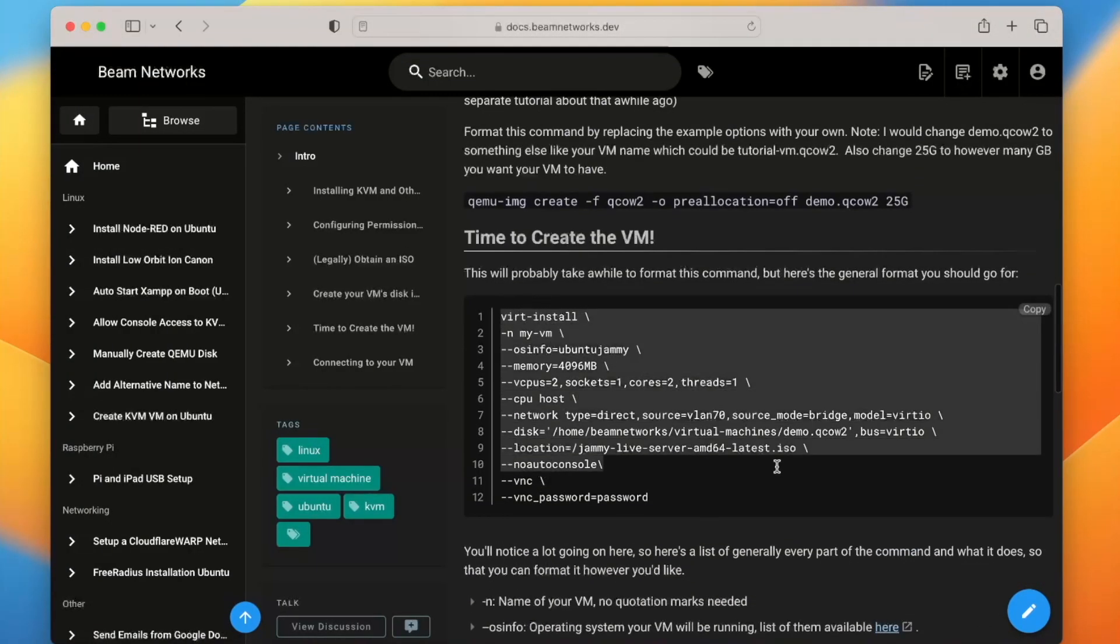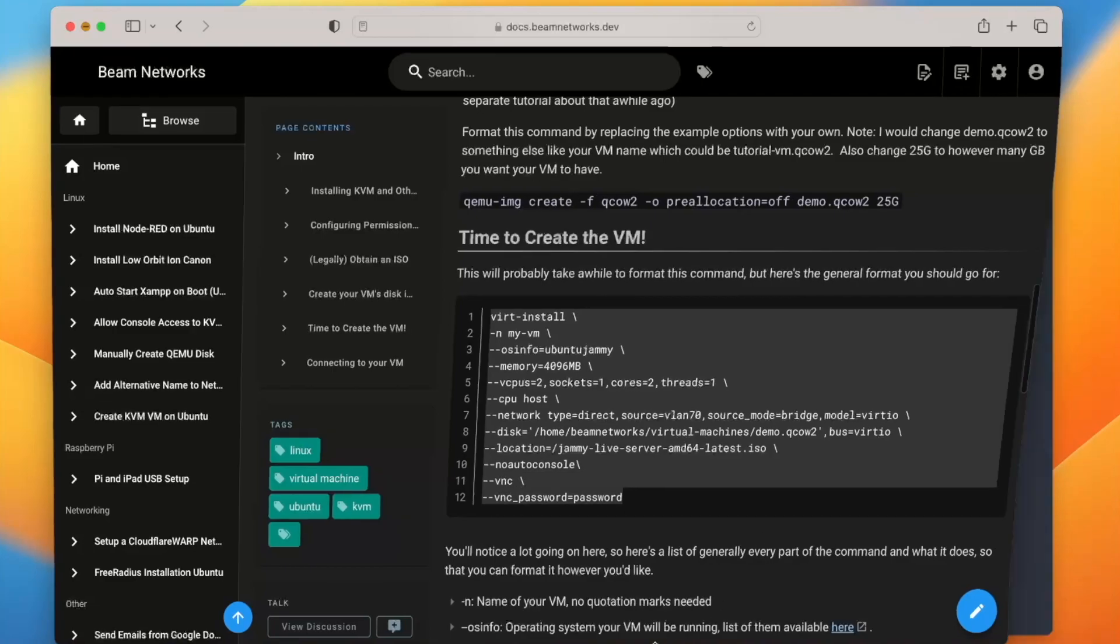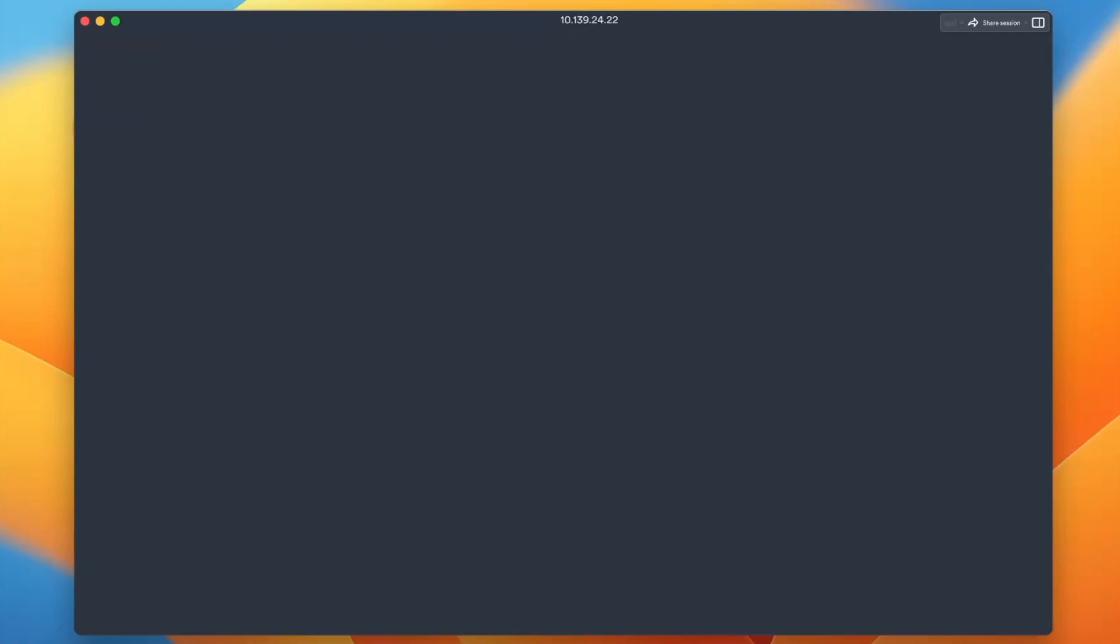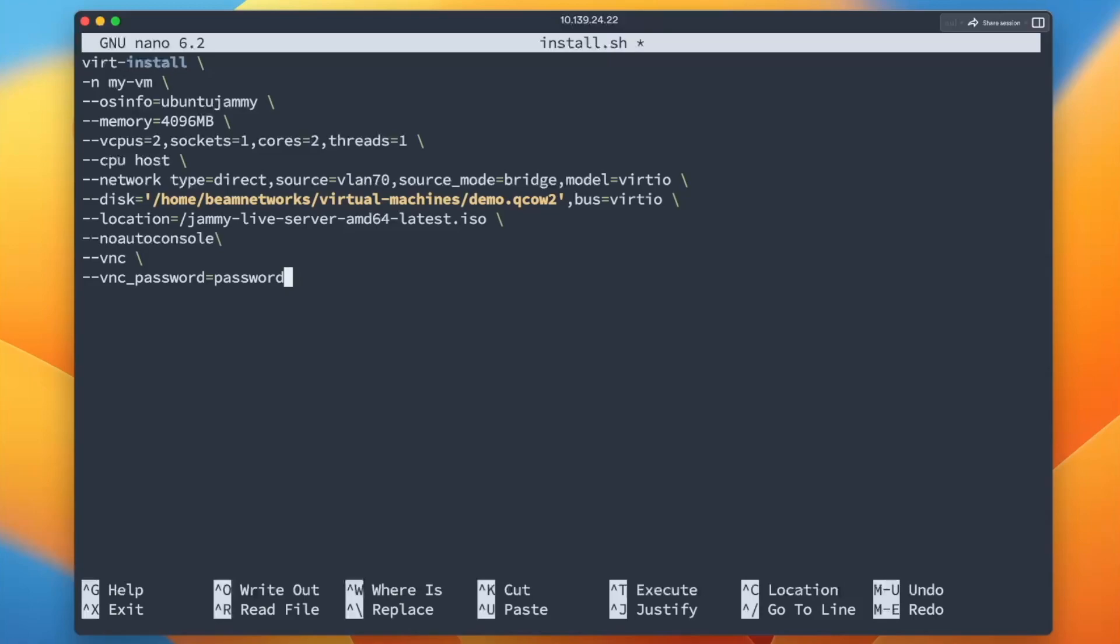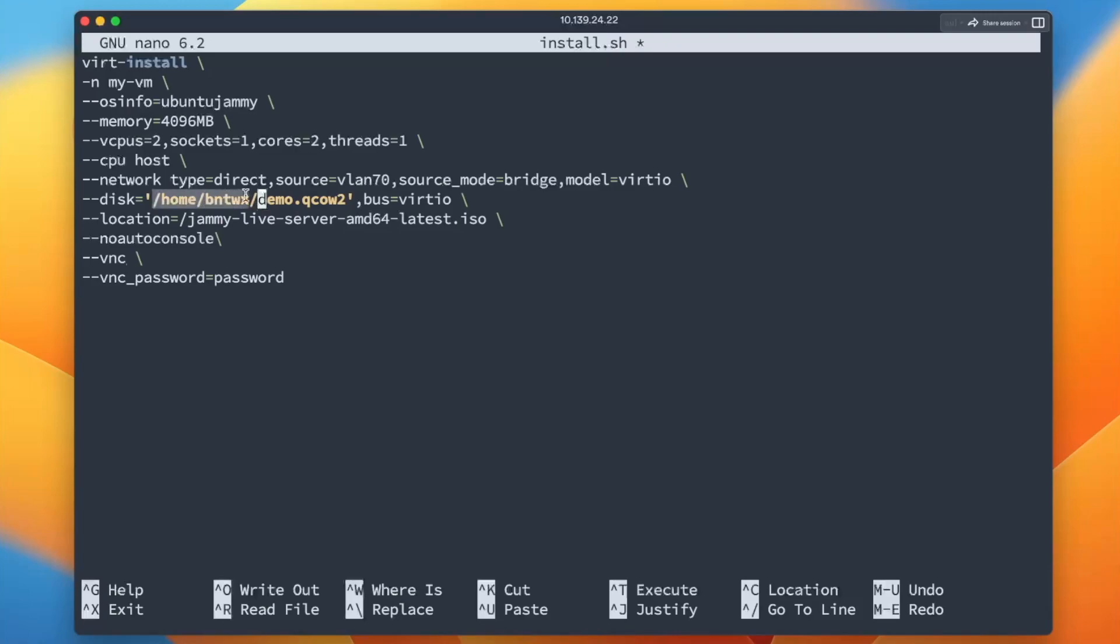Right here we're going to create our virtual machine actually. So I'm going to actually just open this up in the notes app. Actually no, we're going to make a new script here. We're going to say install.sh, we're going to paste all of this stuff in here. Basically you're just going to want to change a couple of things. So instead of home-beamnetworks, my username is bntwx. That's on the server. We're going to switch this here then as well. We're going to get rid of this virtual machine directory.